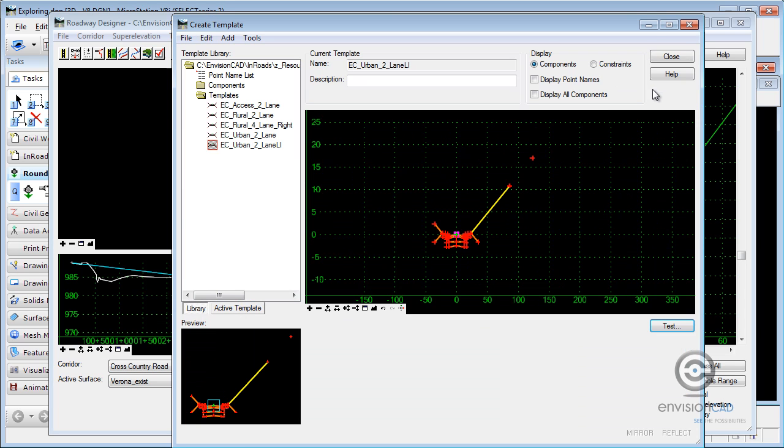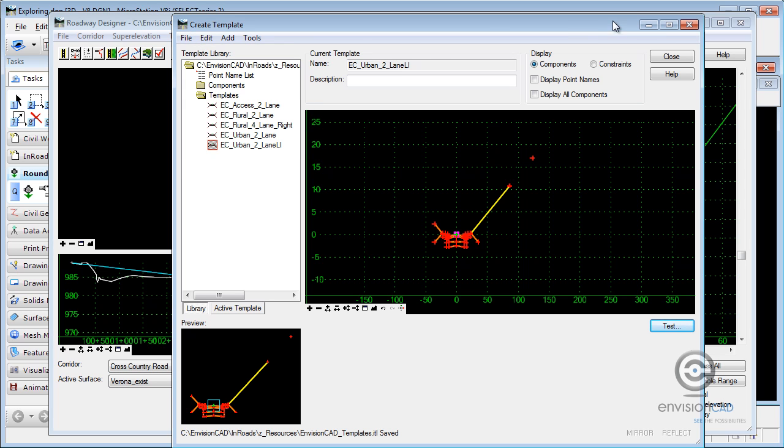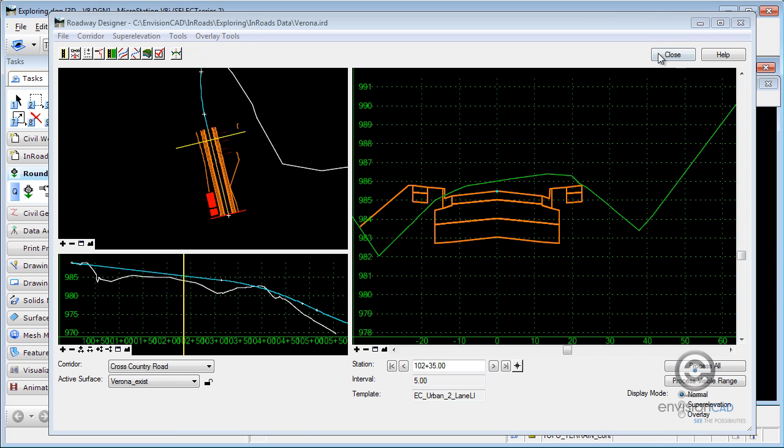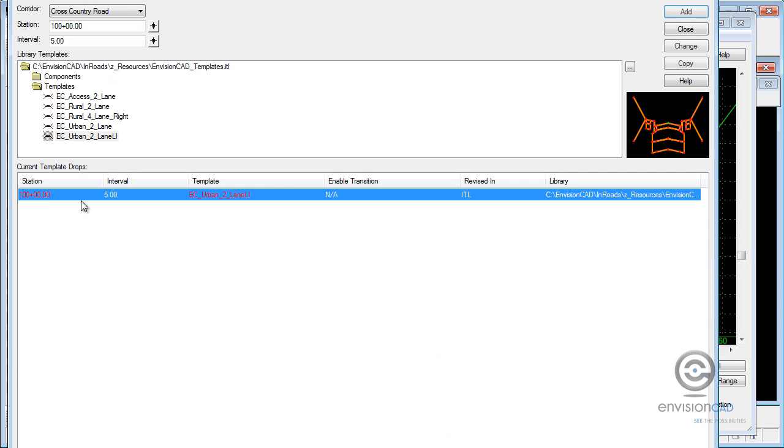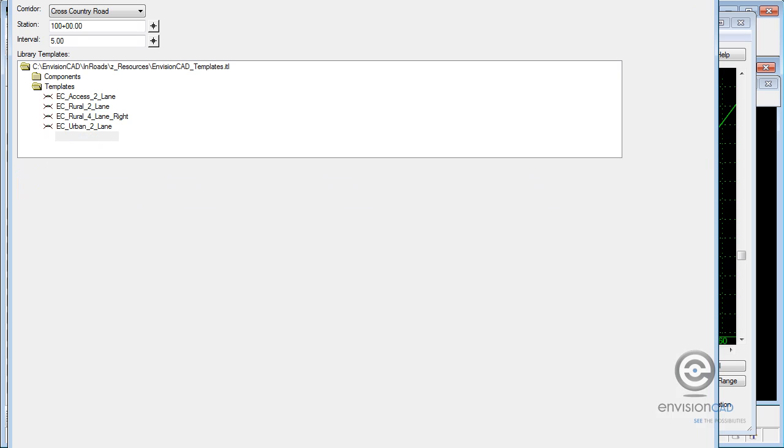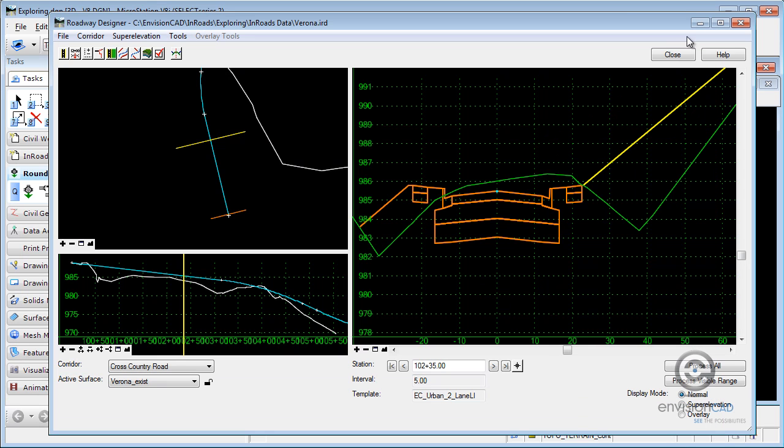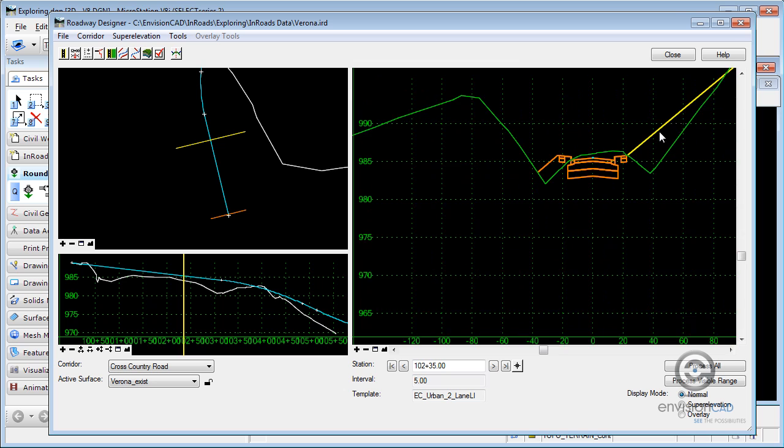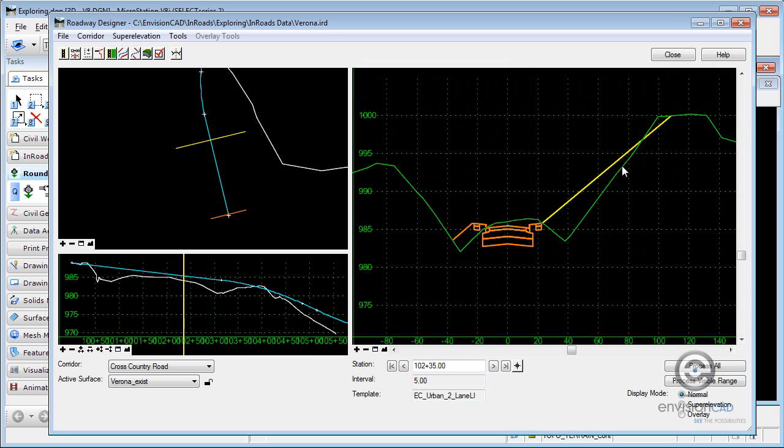So if I close out, I want to save that change. I need to resynchronize my template drops, or my template. So I'm going to highlight that, select synchronize with library, close. I now see what's happening here in my design. And I actually did go out 120 feet and intercept back in.